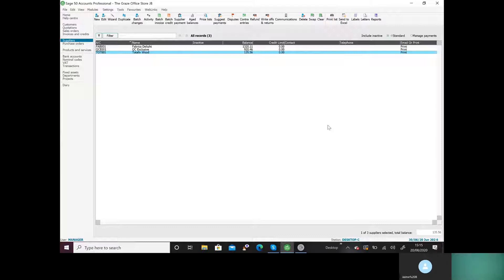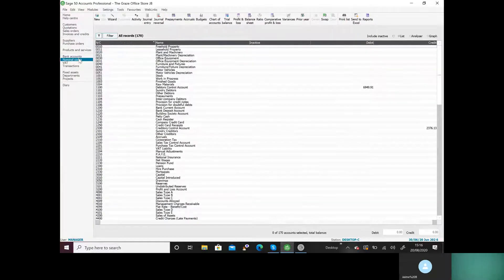It's saying refer to the list of nominal ledger accounts below, taken from the spreadsheet that the business has been using. Set up the nominal ledger records for each account, entering opening balances if applicable as at the 1st of June, ensuring you select, amend, or create the appropriate nominal codes. So we're dealing with nominal codes, I'm going to go to nominal codes. We want to create our nominal codes and put in their opening balances, so we're going to go to New.